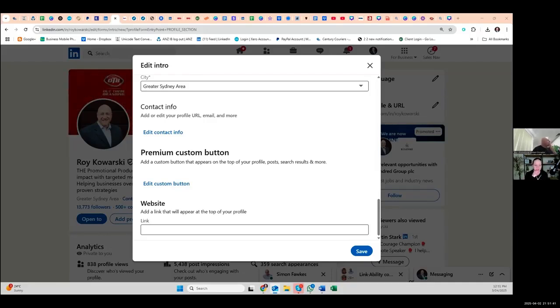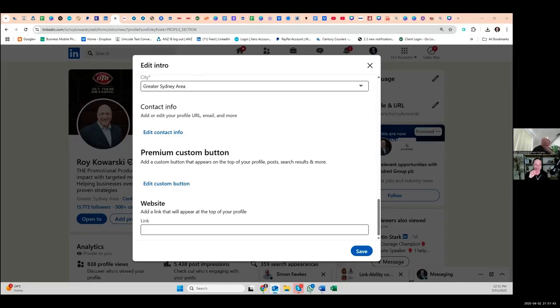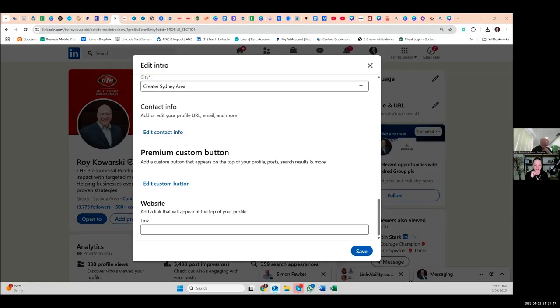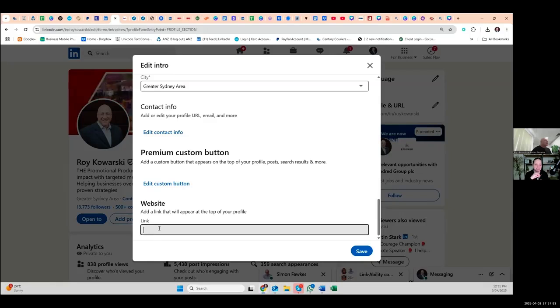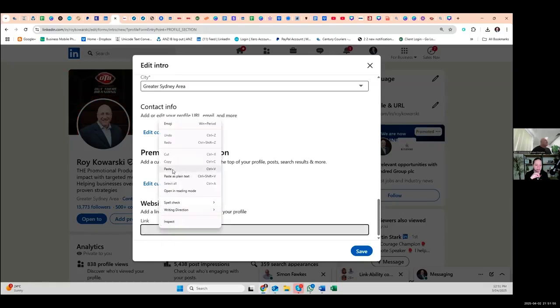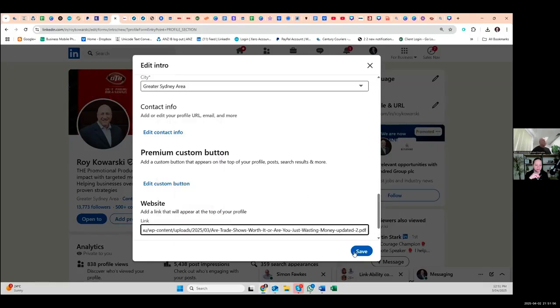And what we're doing, I'm just describing for the audience, is we're adding a custom link to the top of Roy's profile and we're going to add some descriptive text that goes along with it as well. So the first step is going into our top header card and adding the website URL, and then the second step will be adding some descriptive text to it.